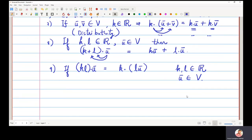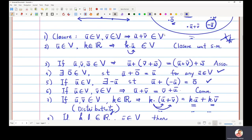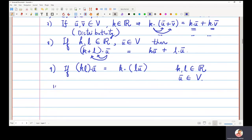One of the most important properties: you must have a multiplicative identity 1 such that 1 times U-bar equals U-bar. For any U-bar in the vector space, this scalar 1 in the real numbers must satisfy the property that 1 times U-bar gives back U-bar. That is the tenth property.